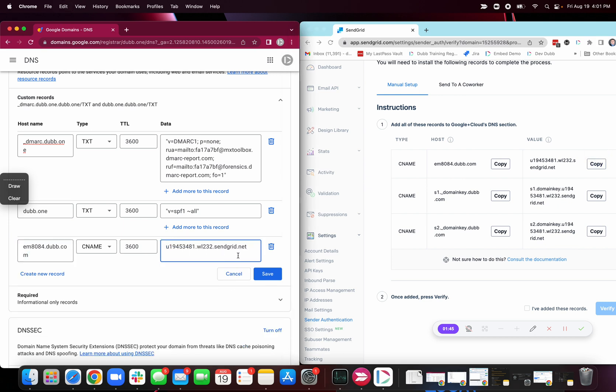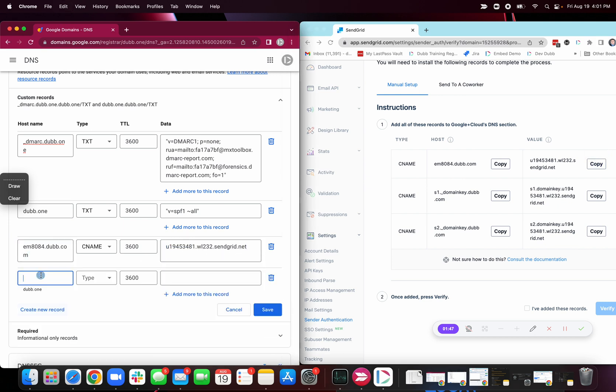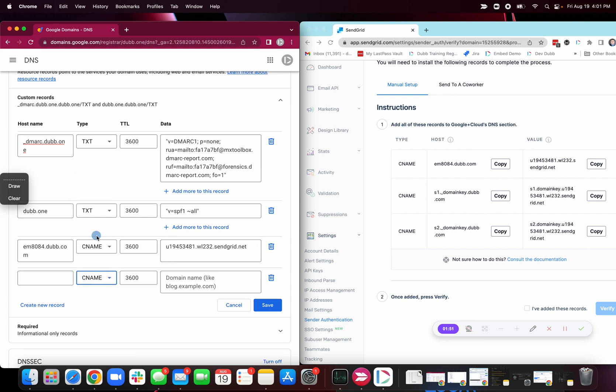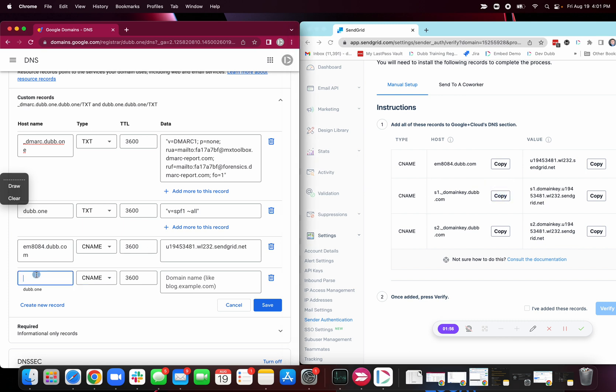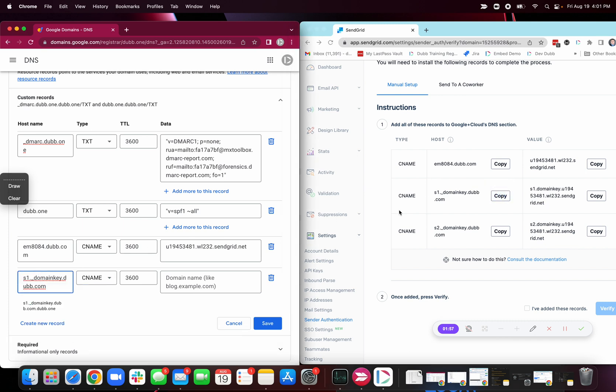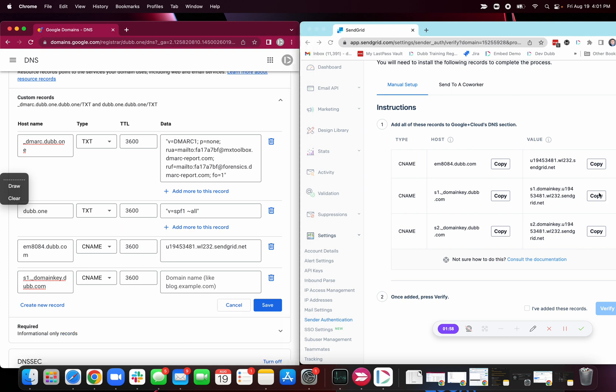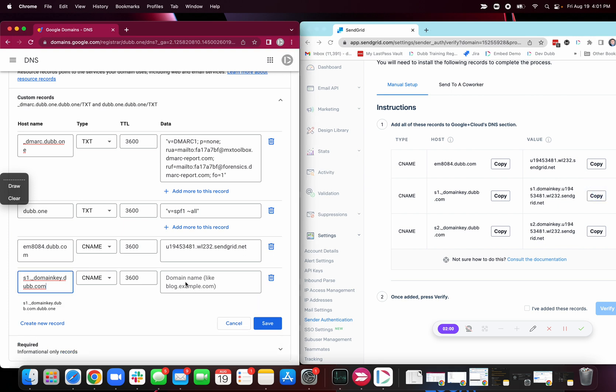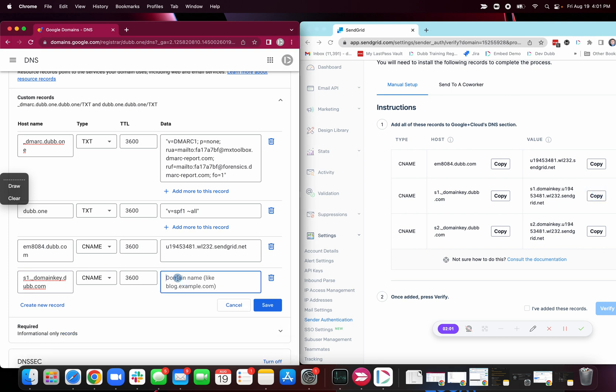And then we do this three more times or two more times. Type is CName, copy, paste, copy, paste.